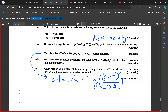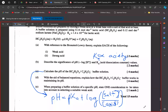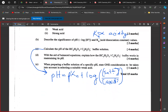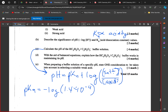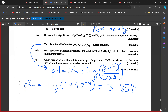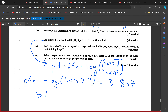To find pKa, we take the negative log of Ka. We have Ka = 1.4 × 10⁻⁴, so pKa = −log(1.4 × 10⁻⁴), which gives us 3.854.